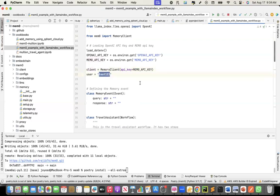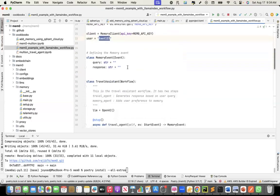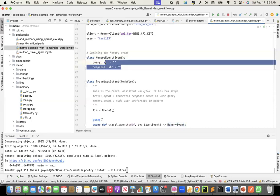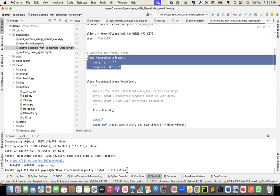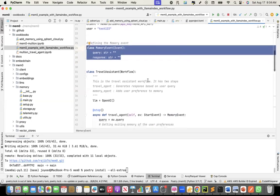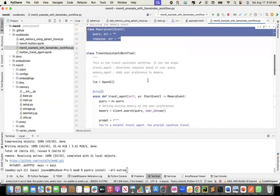This is a fictitious user. This is my memory event. The memory event has the query and the response. This is what I'll create as part of the travel agent and pass it to the memory agent.